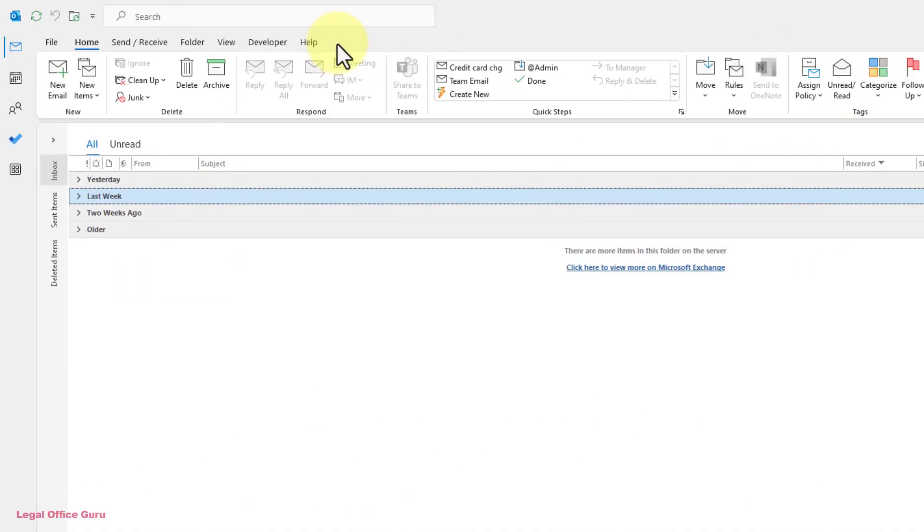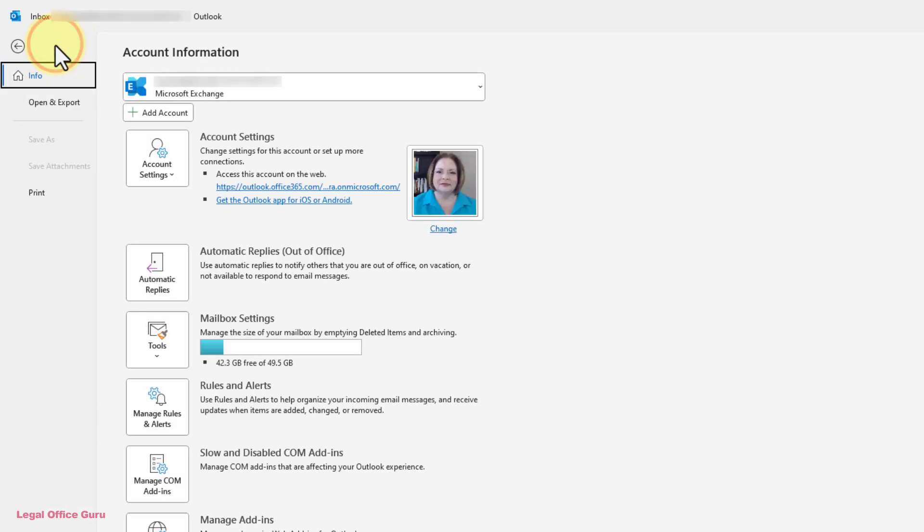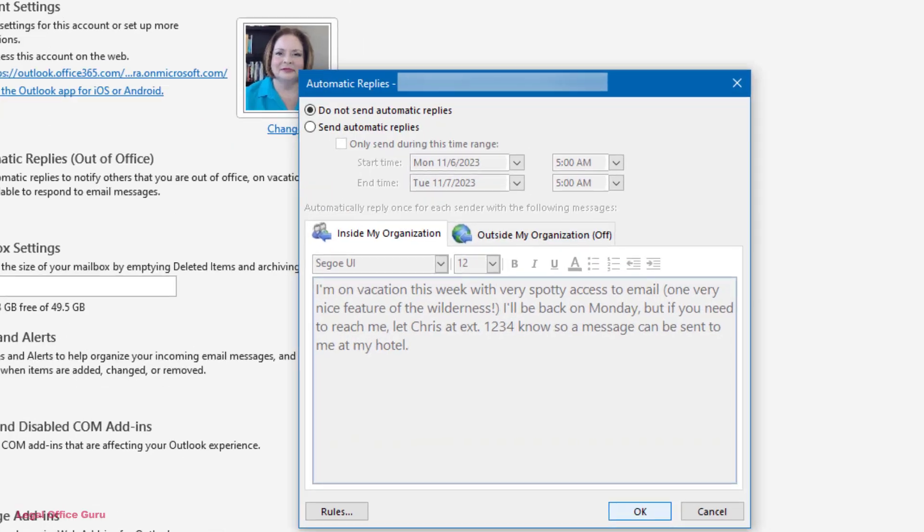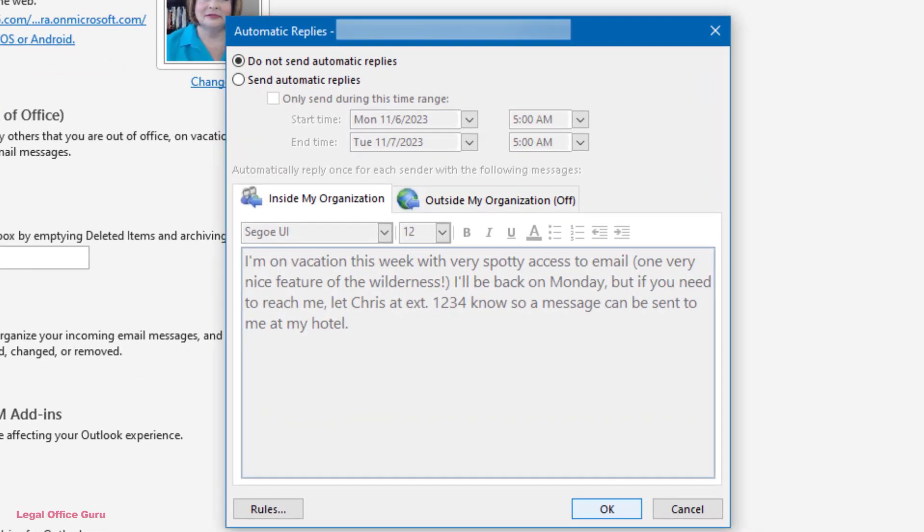To set this up, click the File tab in Outlook and click the Automatic Replies button to bring up the Automatic Replies dialog box. Once you're in that dialog box, turn on Out of Office by clicking the radio button next to Send Automatic Replies.